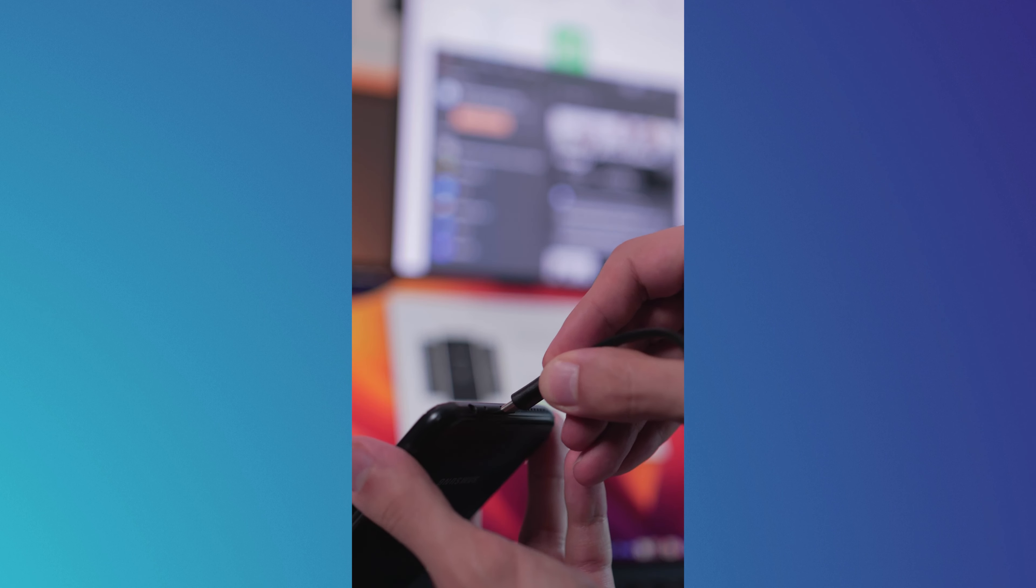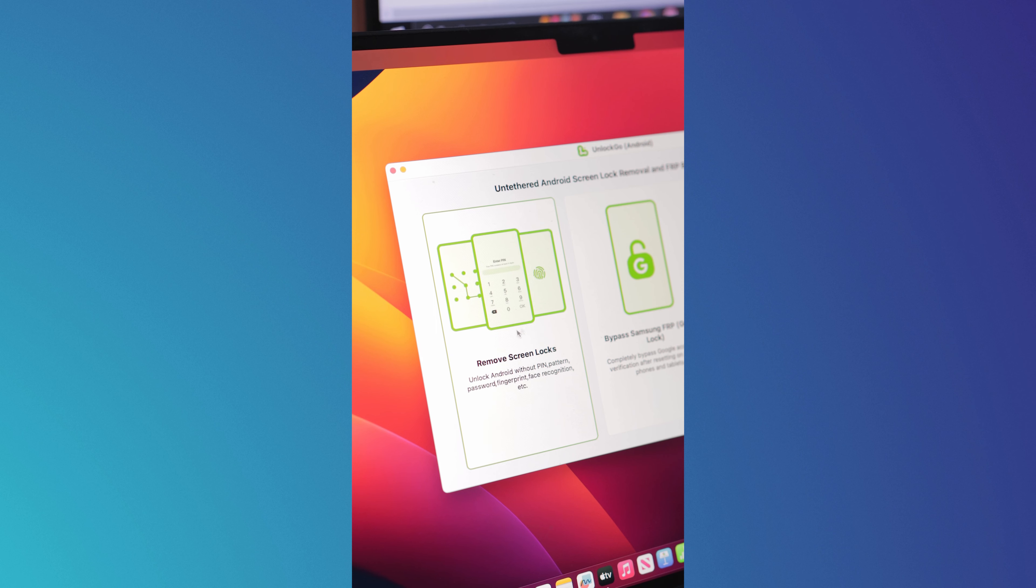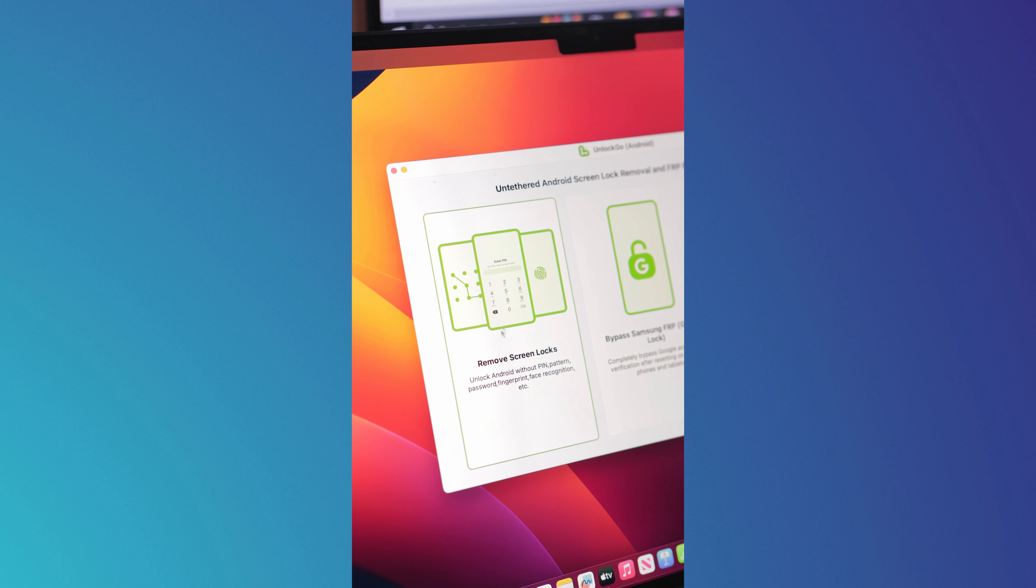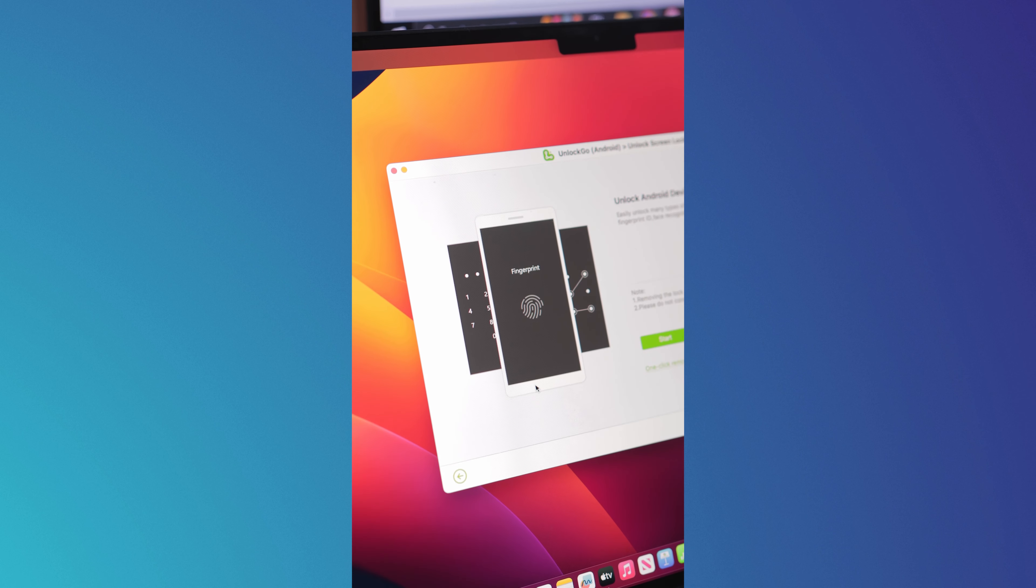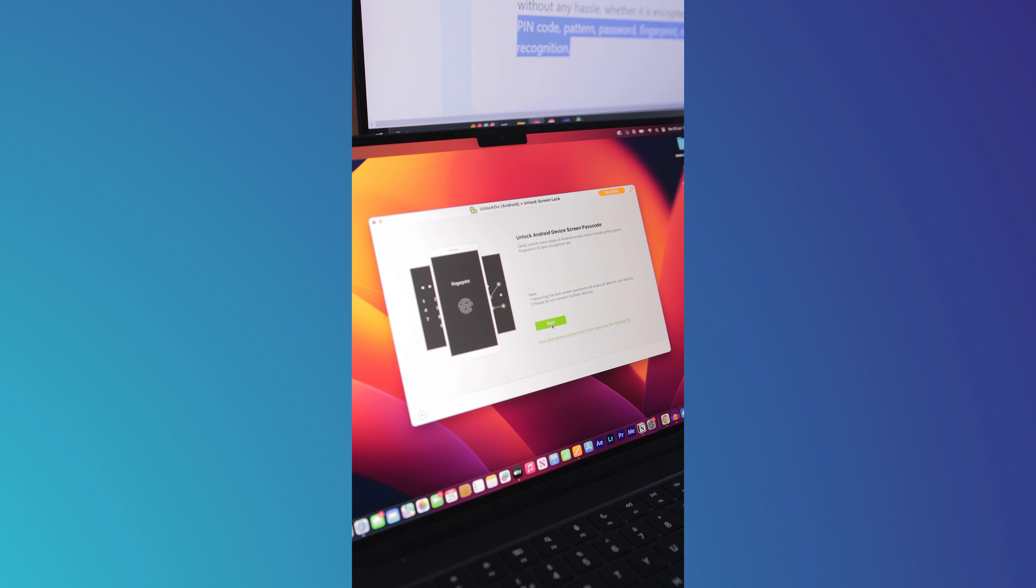Once downloaded, proceed to launch the app and connect to your device. Since we are removing the screen lock, we are going to click on Remove Screen Locks. Then you should be faced with this page right here and proceed to click Start.